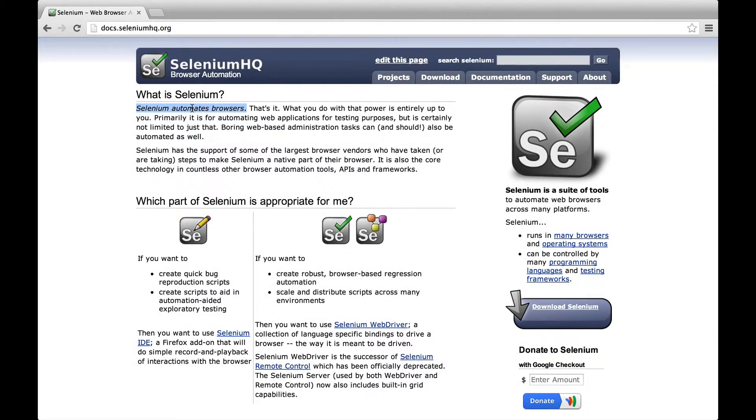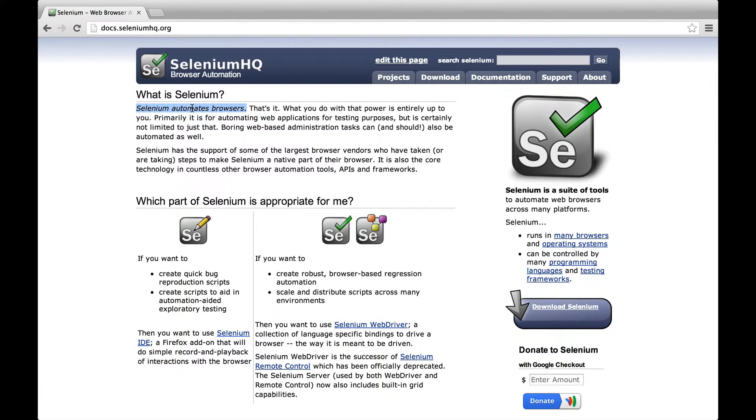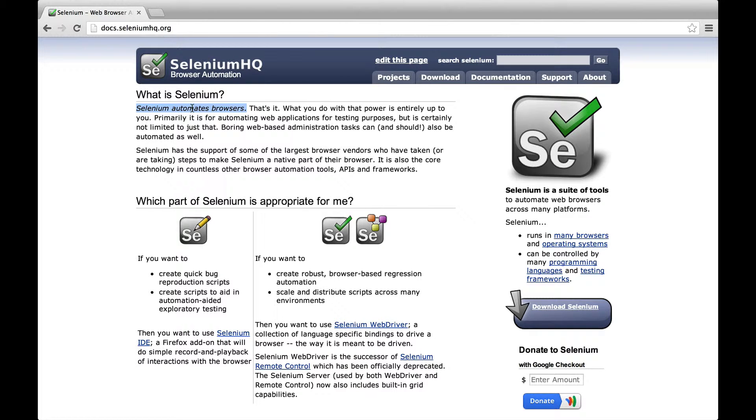Selenium automates browsers. It acts like a remote control to your browser that lets you define user interactions like clicking links or filling in forms.